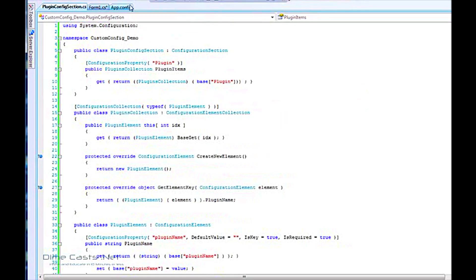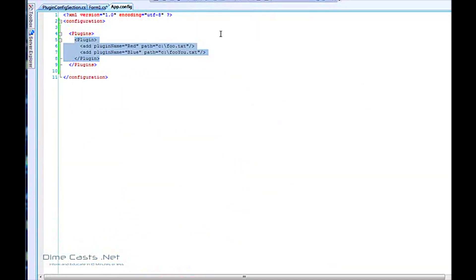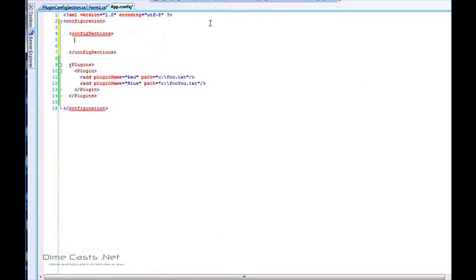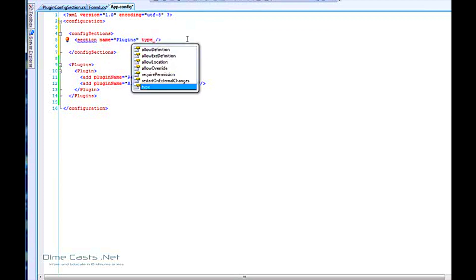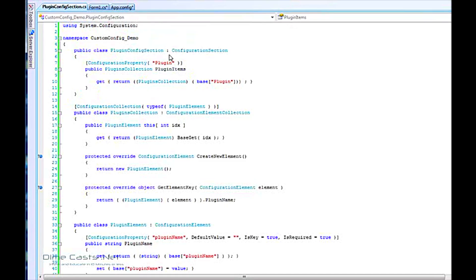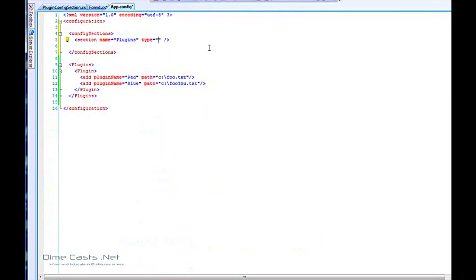Let's save that. One thing we need to do now is tell the app.config how this data is going to be accessed — by what namespace. To set that up, we just need to create a config section and basically create a section handler. We'll call the name 'plugins'. This value here maps directly to that value in the config. For the type, we need to give the full namespace and class name — so that's the namespace dot PluginConfigSection, and this will be inside the CustomConfigDemo assembly. Now we've created our section that maps our individual classes to our data points and set up all the wiring.